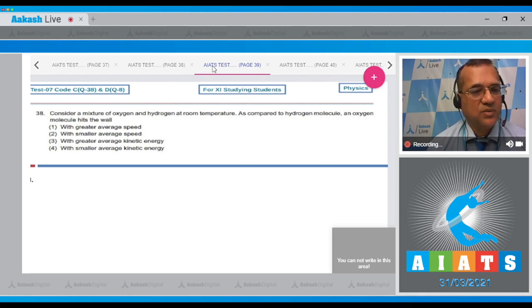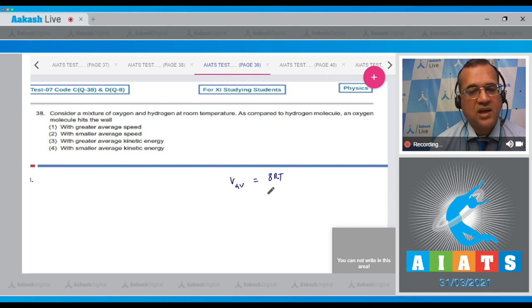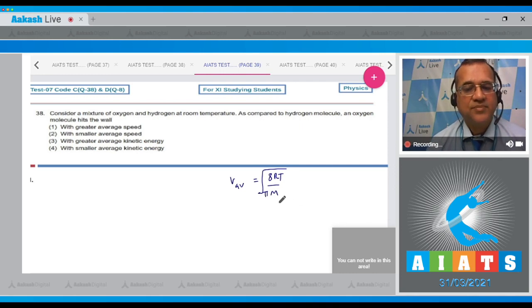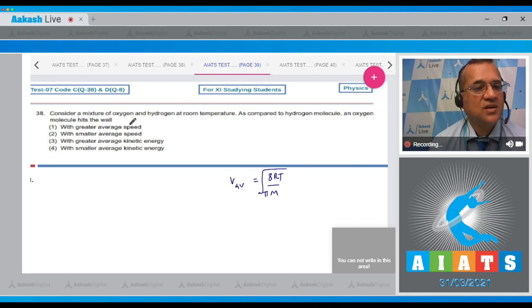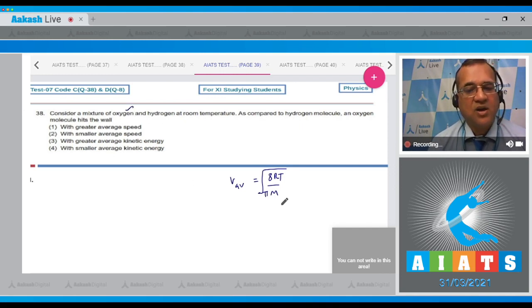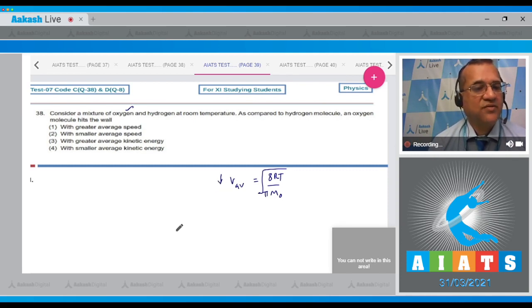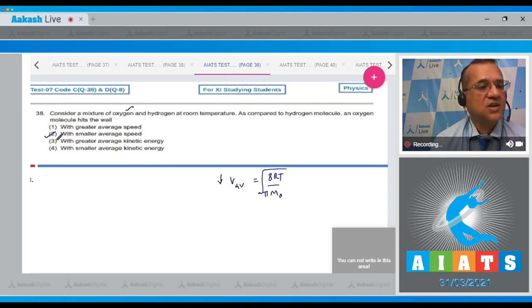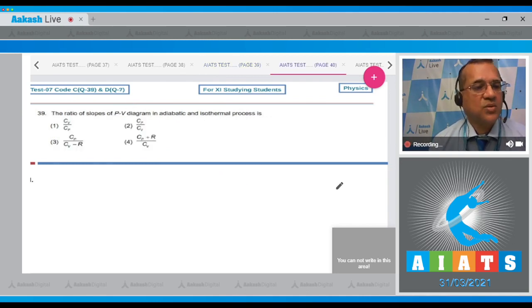The average speed equals √(8RT/πm), where m is the molar mass. The heavier gas is oxygen, and with more mass it has lower average speed. Therefore, the oxygen molecule will hit the wall with smaller average speed, so the correct option is option 2.